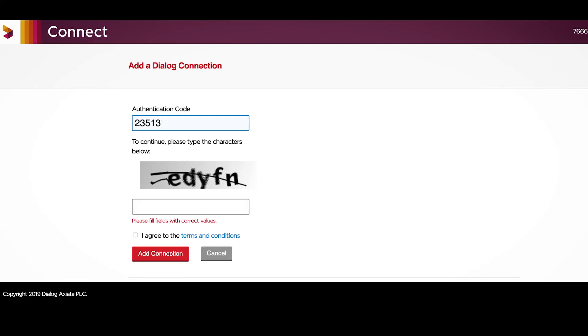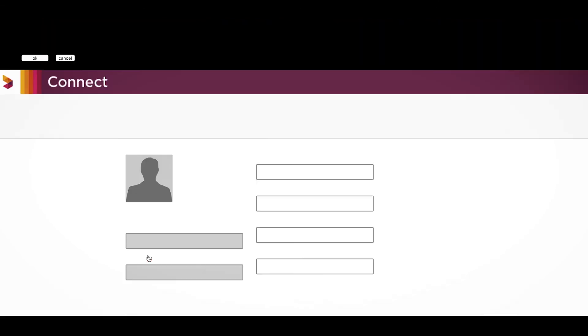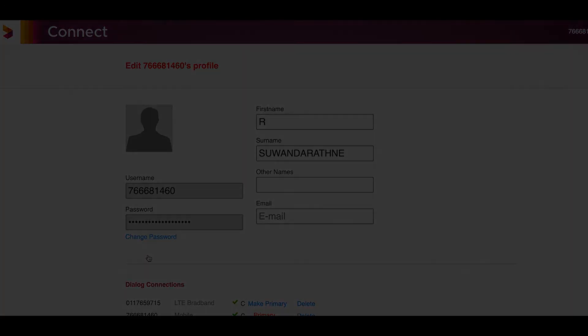Then enter the code and add your Dialog Home Broadband connection to your My Account.